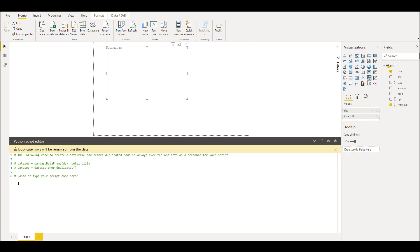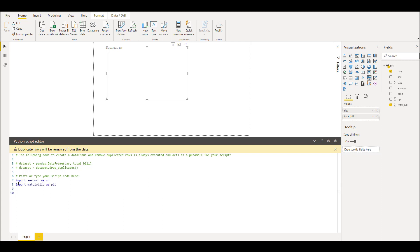We'll import the libraries that will be required for the visual. We'll use swarm plot which is not present in Power BI. Let's load this dataset again for visual.